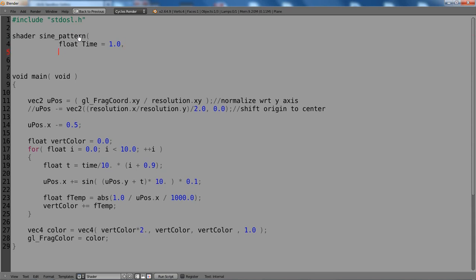Then we need a point, so basically the coordinates, so the shader knows about the coordinates and can display properly on the geometry. Let's call it Po, for example. And Po is the global P.